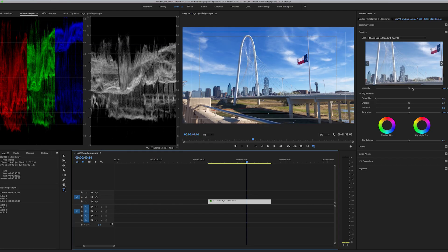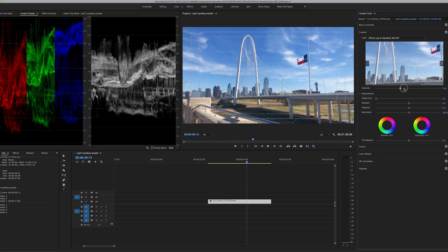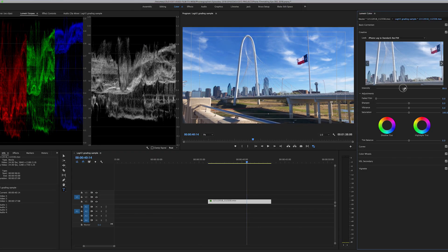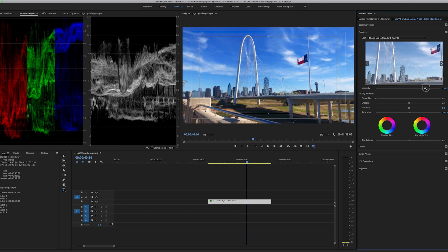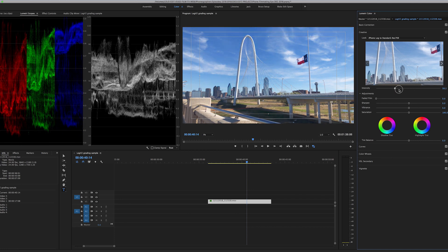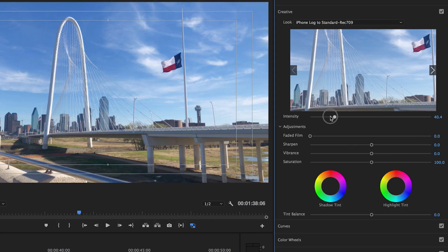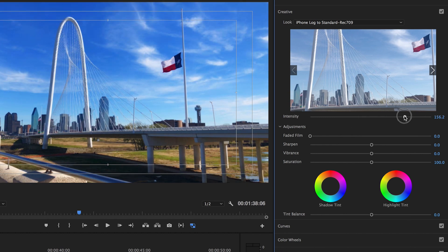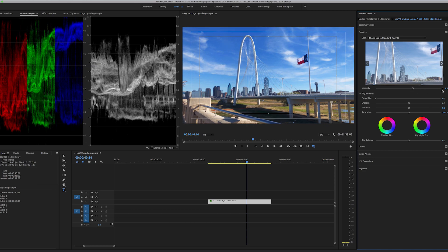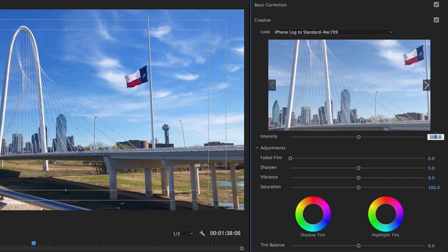Now the nice thing about using the creative tab, and again you can do this in LumaFusion or Final Cut Pro 10, is you can adjust the intensity. So I'm just sliding this up and down and adjusting the intensity of the LUT. So for most shots, I would say probably the intensity is going to be a little bit too much. And so I brought it down to about 80.